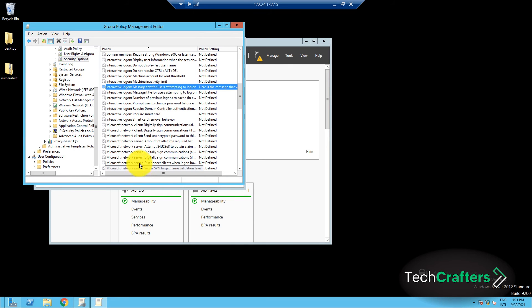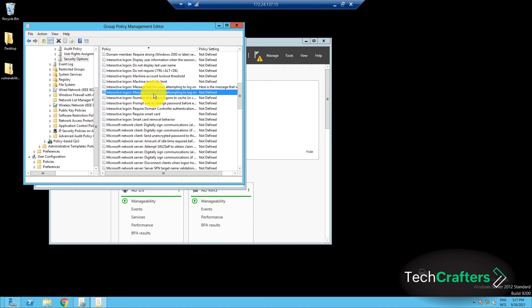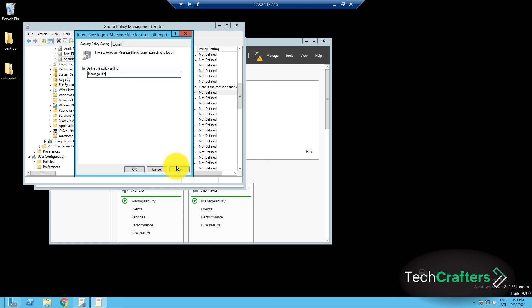Next, select the Interactive Logon Message Title for Users Attempting to Log In Policy. This is used to specify the title that appears on the title bar of the interactive logon window. In the Security Policy Settings tab, check the Define This Policy Settings in the Template checkbox. Enter an appropriate title, and then click Apply and OK.